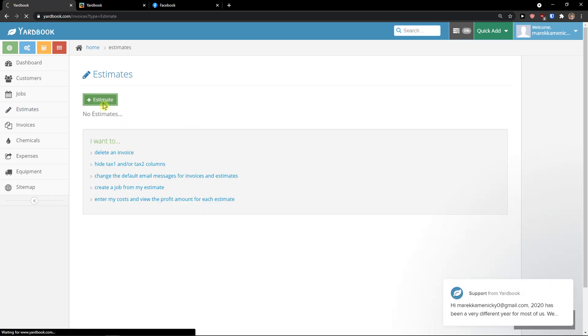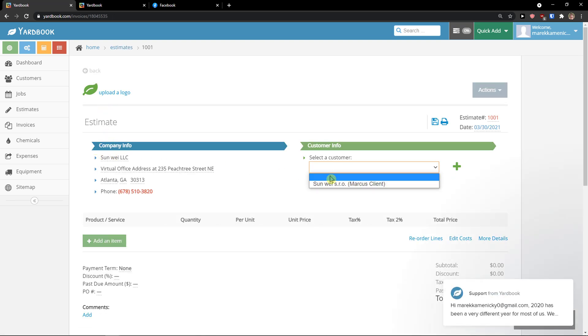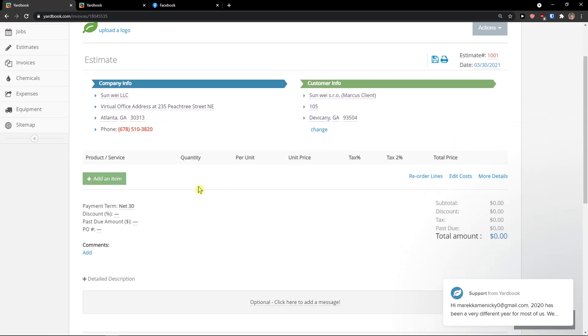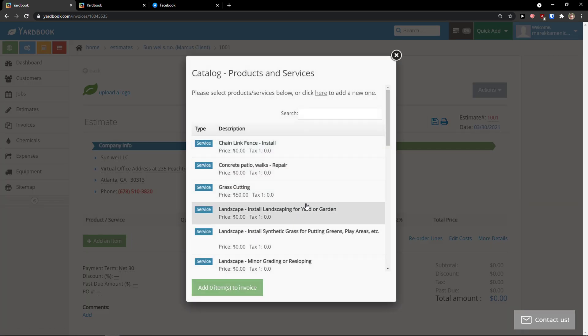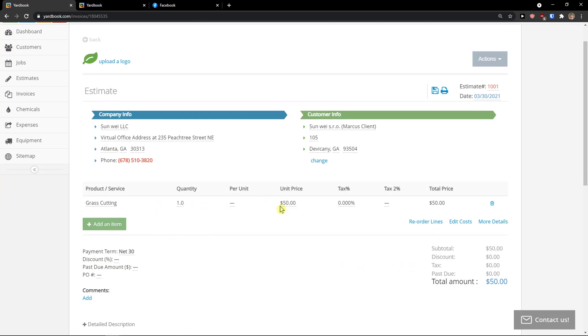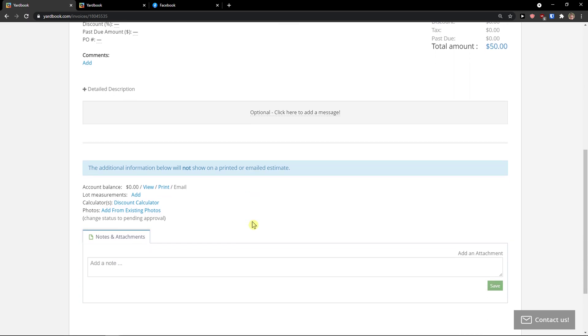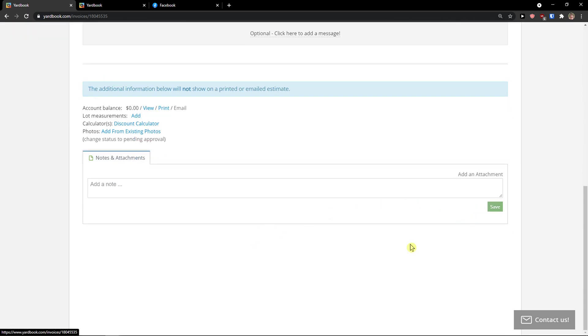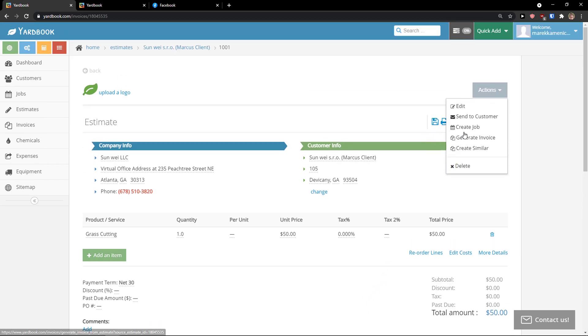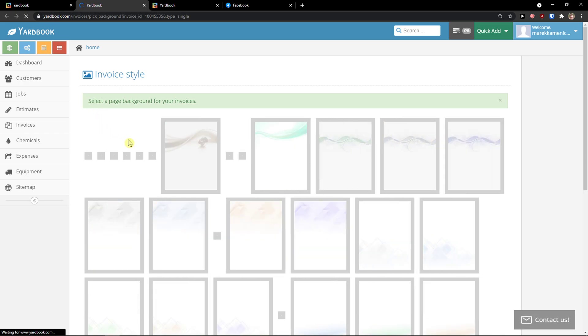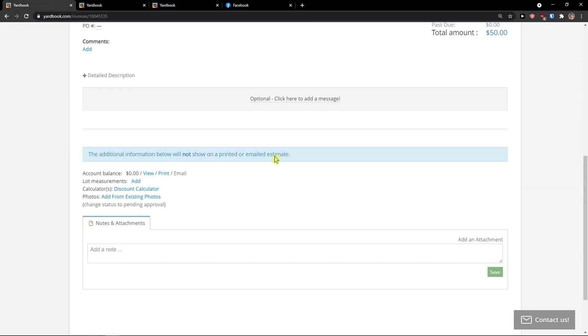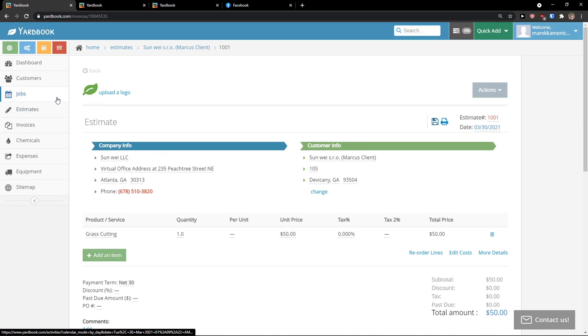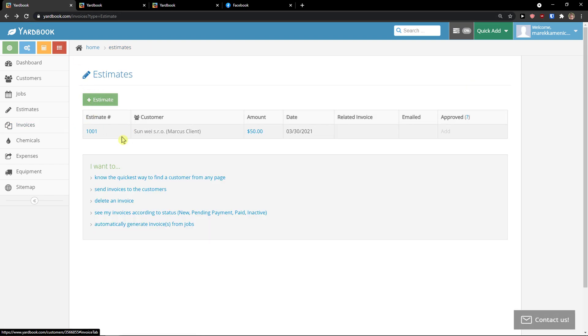Then you have estimates here. Again, plus estimate. And again, customer info. Select the customer. This is me. This is the customer info. And what I can do. I can add item. And grass cutting. As I have it in my thing. Quantity one. Unit price 50. So you can also edit the costs. You can have more details here. And what you have to do. You just click save. And actions. Top right. Create a similar. And this is pretty much how you do it. And you can also change the invoice style here. If you want to. But this is pretty much how it is. So this is how you can create it. And this is how you can create estimate. And you can see right here that we have an estimate.